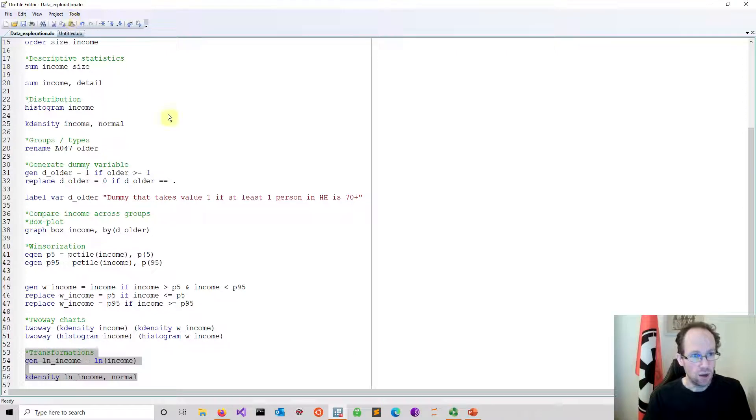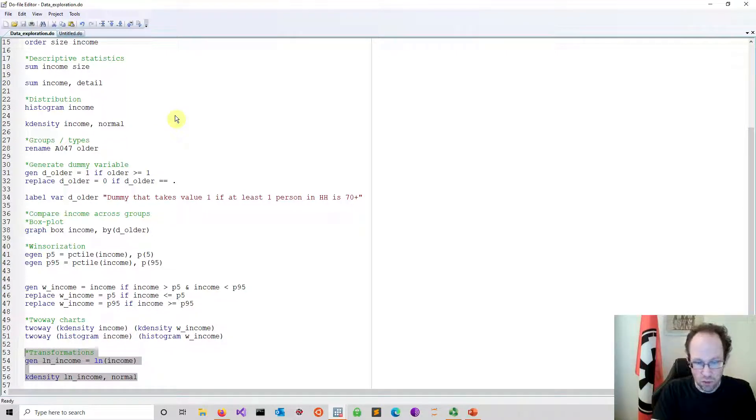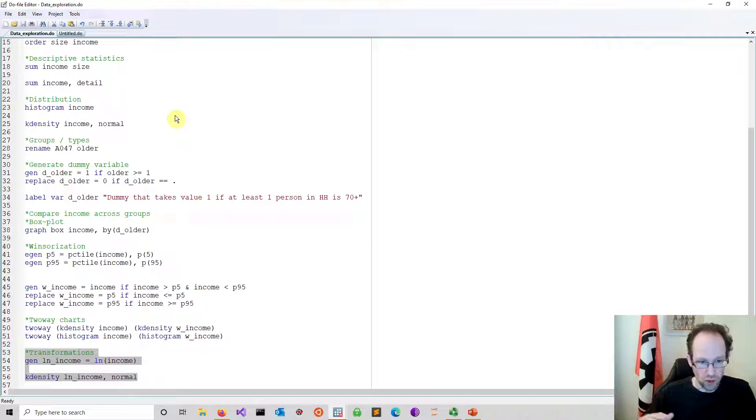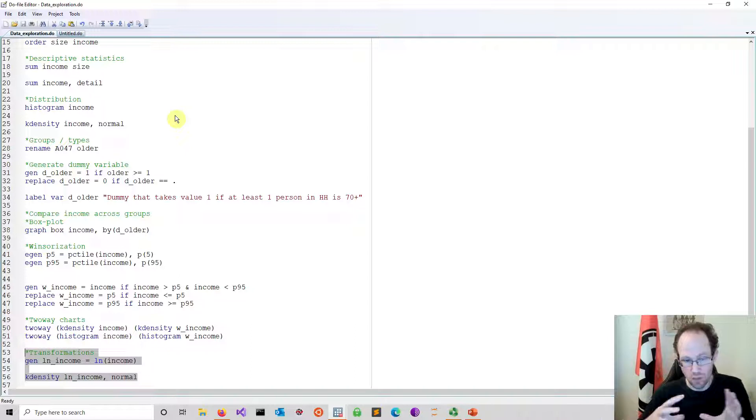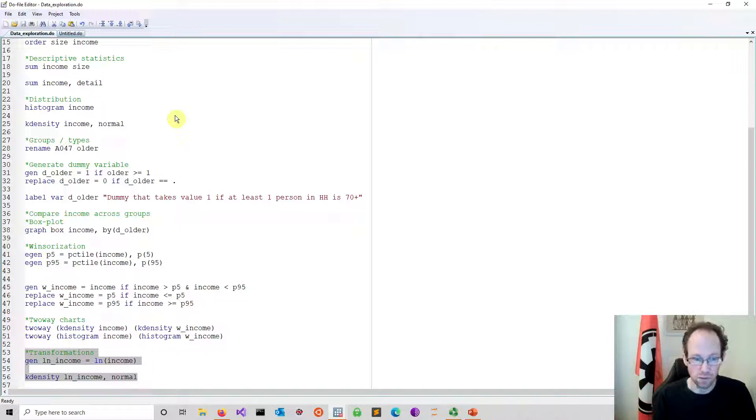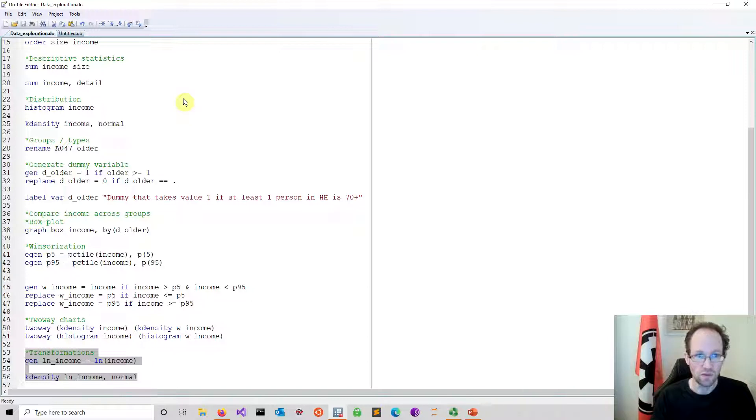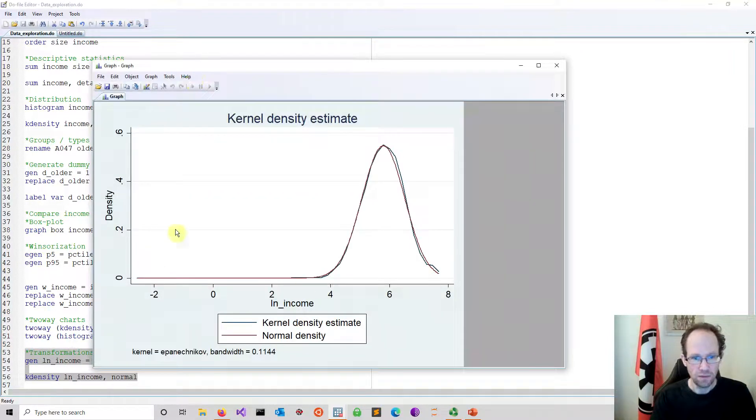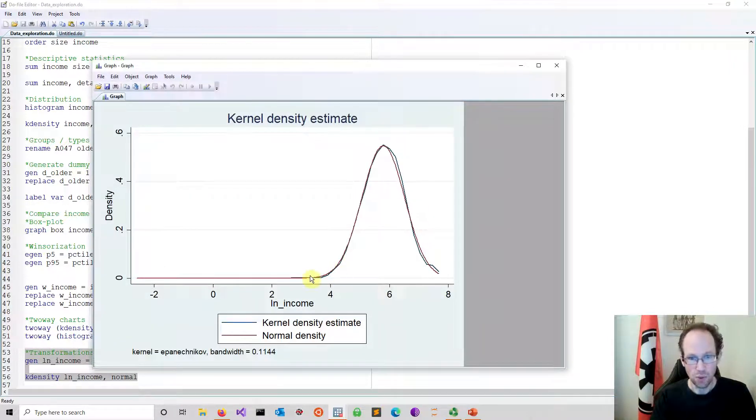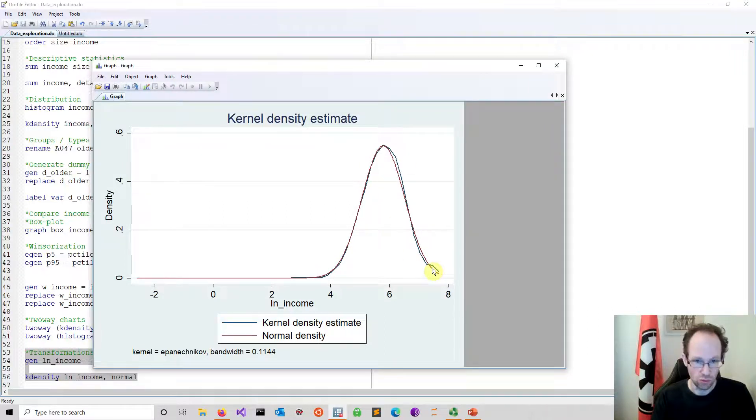A log transformation is very useful to reduce very large positive outliers. So that's quite helpful. Looking at the distribution, we have a positive skewness. A log transformation is the obvious thing to do. So if you run this, you see almost perfectly you end up in a normal distribution.